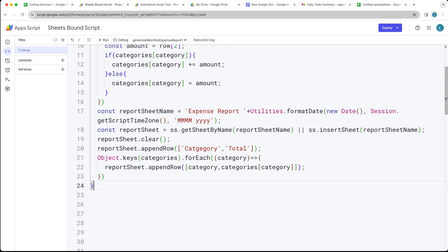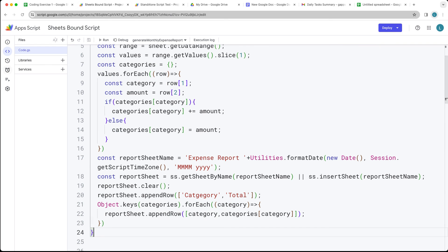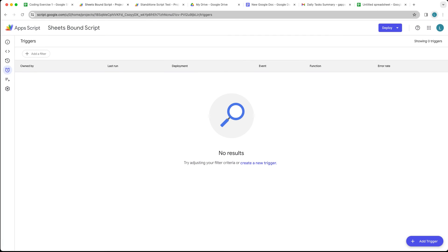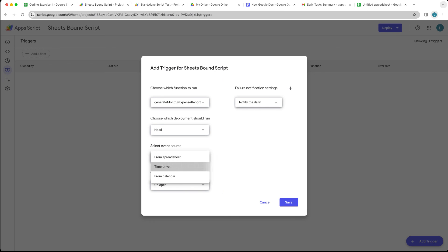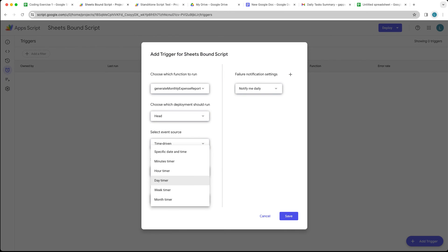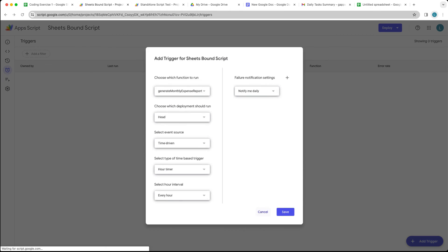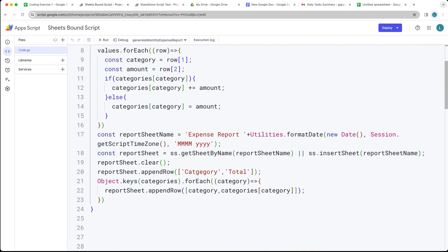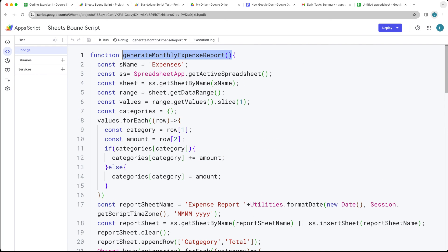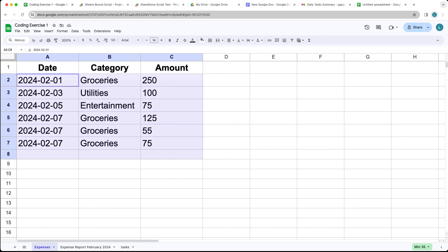This is all done with Google Apps Script and can also be connected to a trigger. Under Add Trigger, select time-driven and choose your desired interval — daily, monthly, etc. Then select the generateMonthlyExpenseReport function, and it will automatically generate expense reports from the expenses sheet on your chosen schedule.